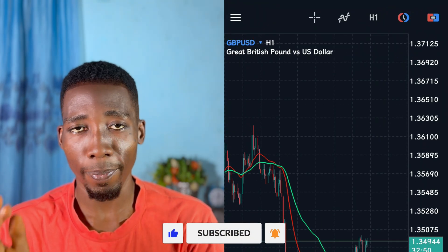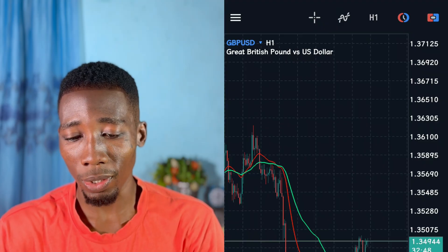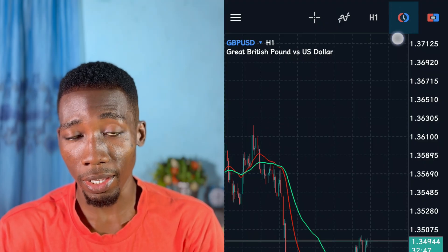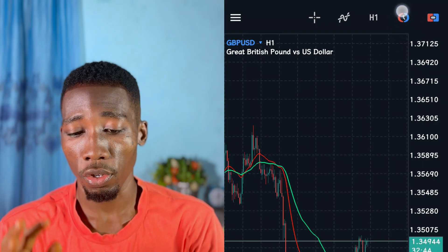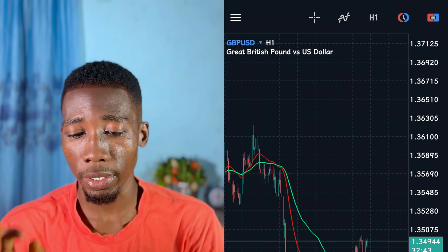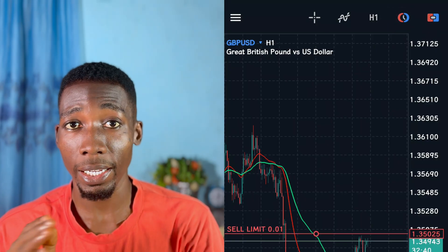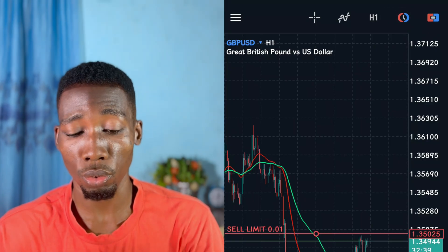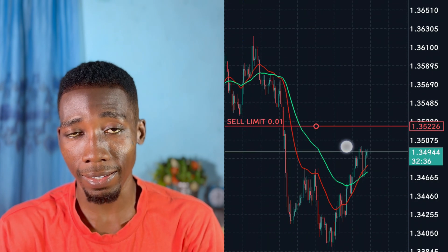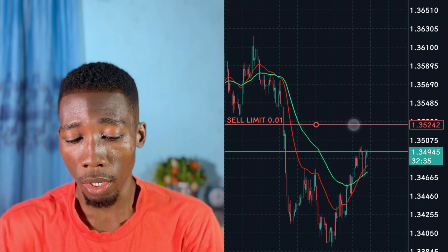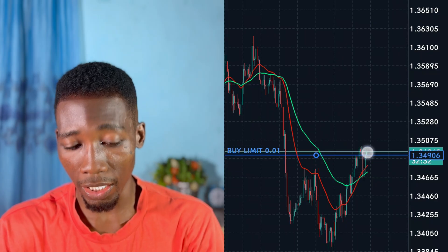To place a sell limit or a buy limit order, all I have to do is tap on this icon here or use this icon. When you tap on it, a red line will appear — or a blue line depending on the chart you choose. This line is draggable.